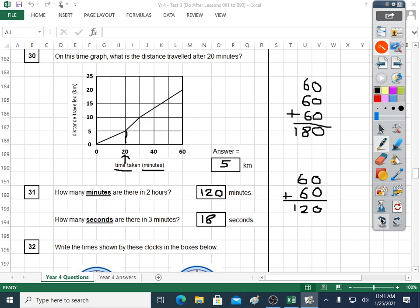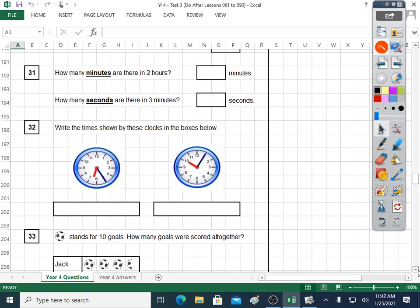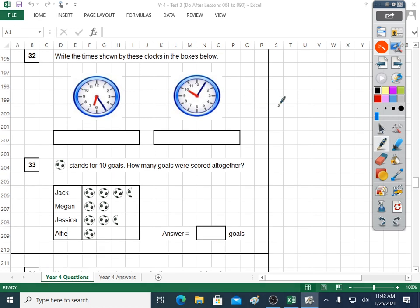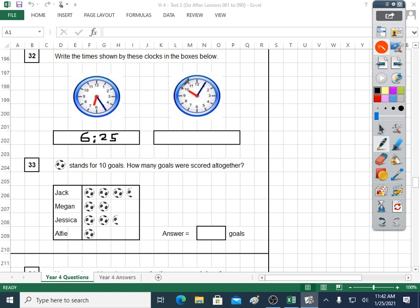Question thirty-two: write the time shown by these clocks in the boxes below. I always go to the hour hand first — the short hand. Going round this way, it's gone past six, so it's six something. Now the long hand — the minute hand. Five, ten, fifteen, twenty, twenty-five — six twenty-five, or twenty-five minutes past six. Over here, the short hand looks like it's pointed exactly on the ten, so it's probably ten something. Minutes is five — we don't write it as ten-five, it's ten-oh-five. It's five minutes past ten o'clock.